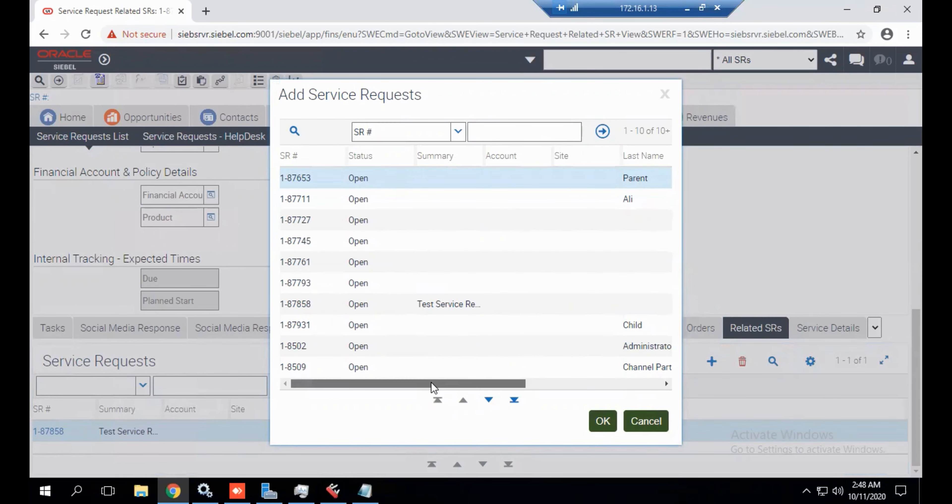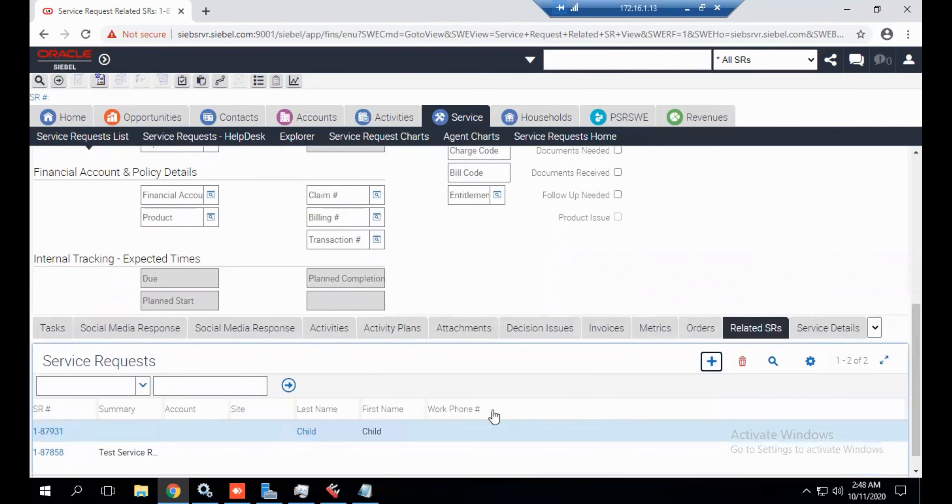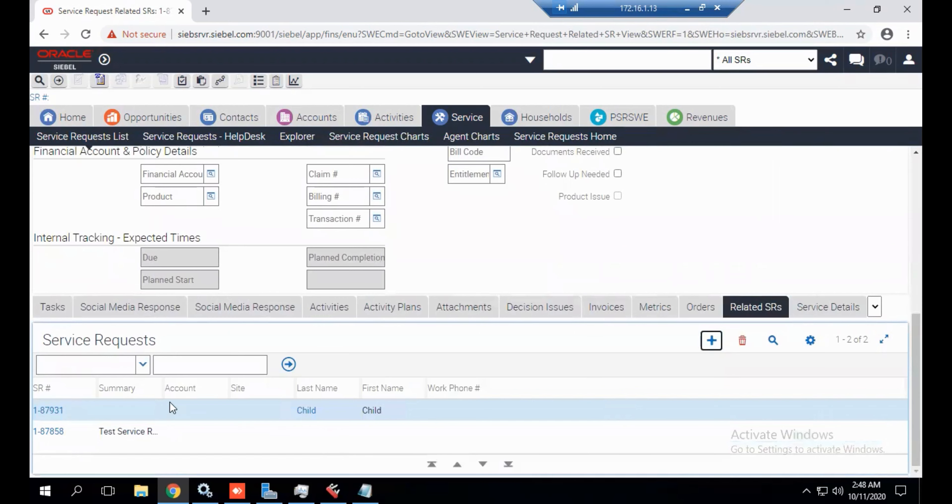Now press OK. And now you can see this is the parent SR and this is the child SR.